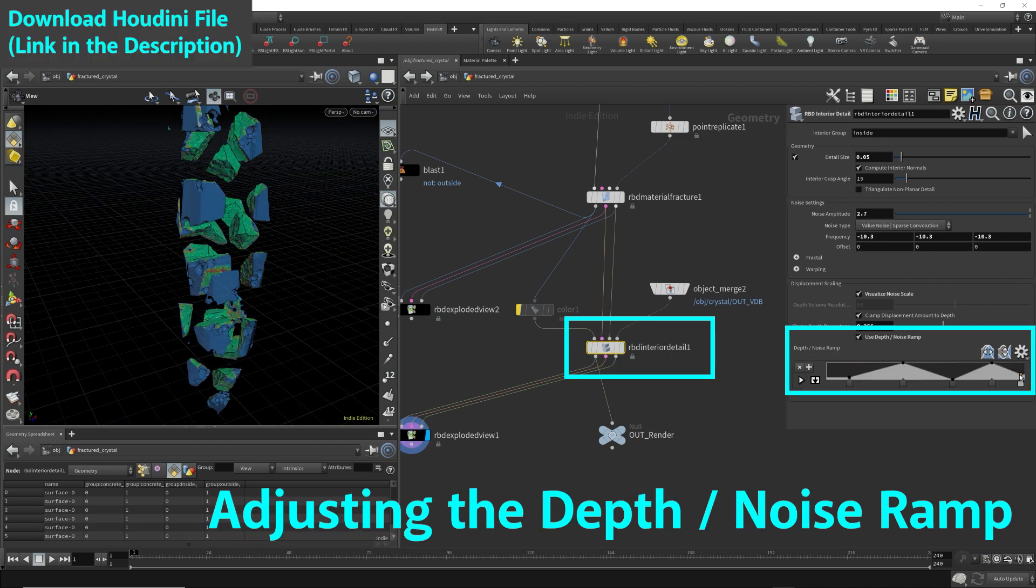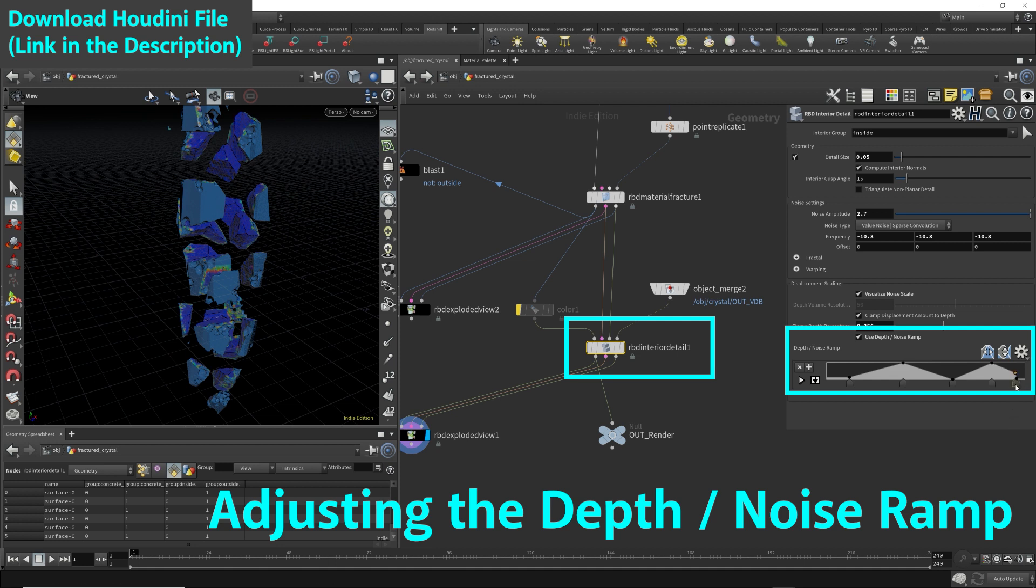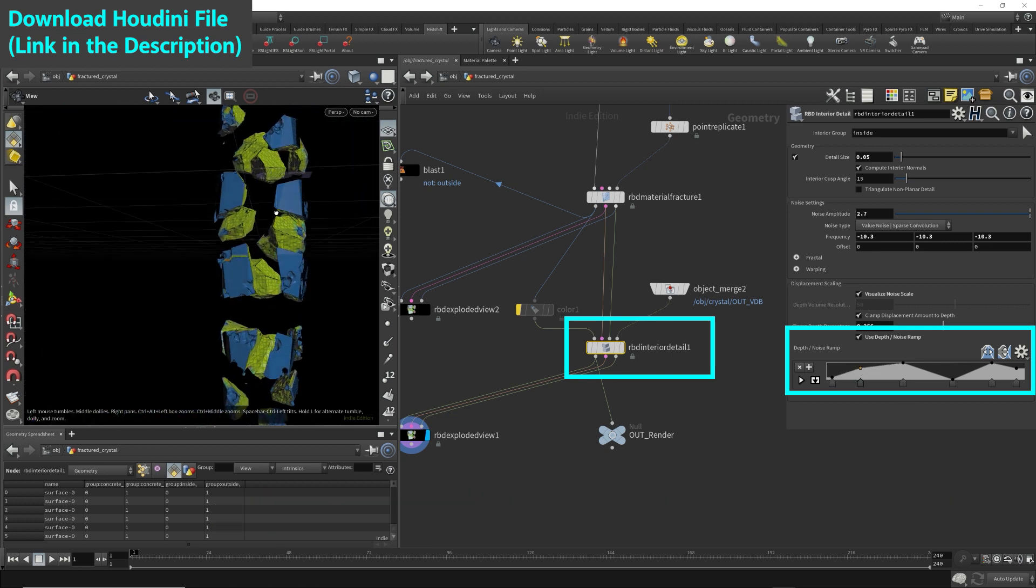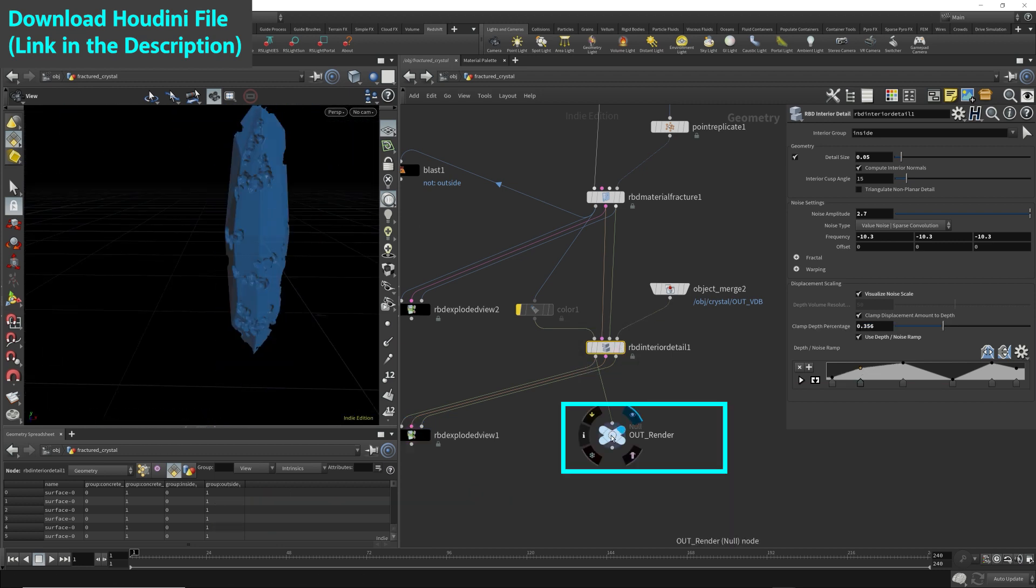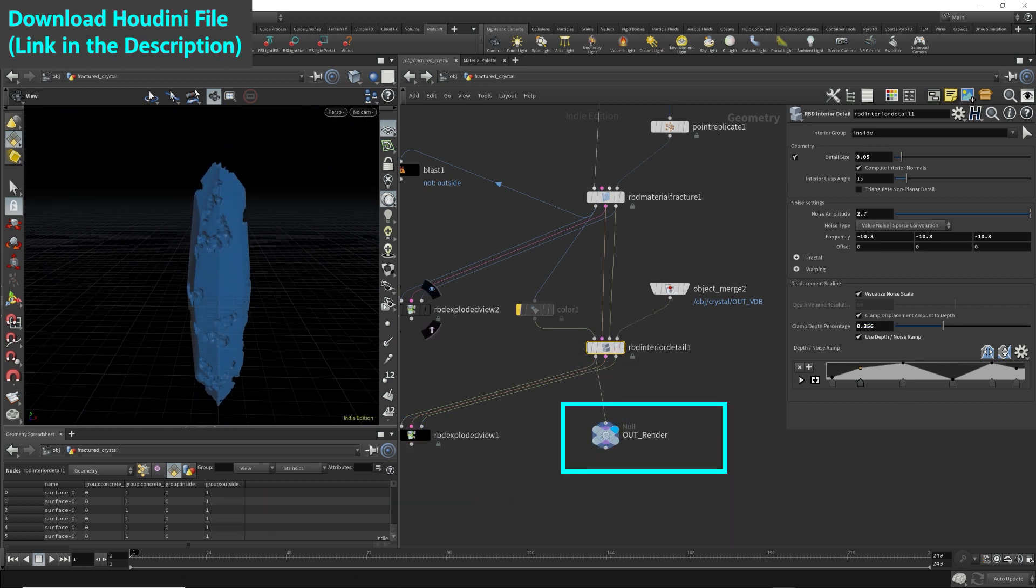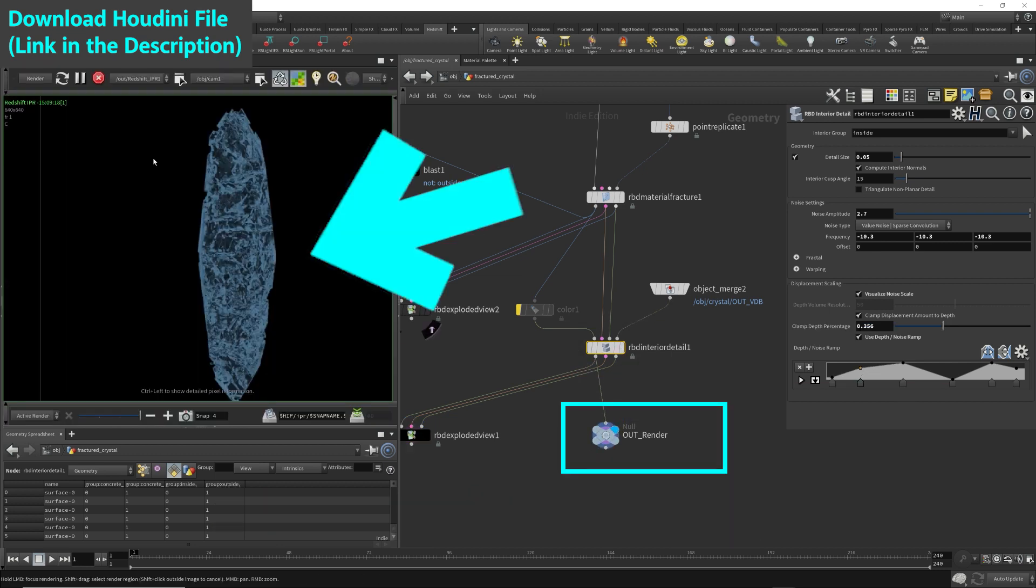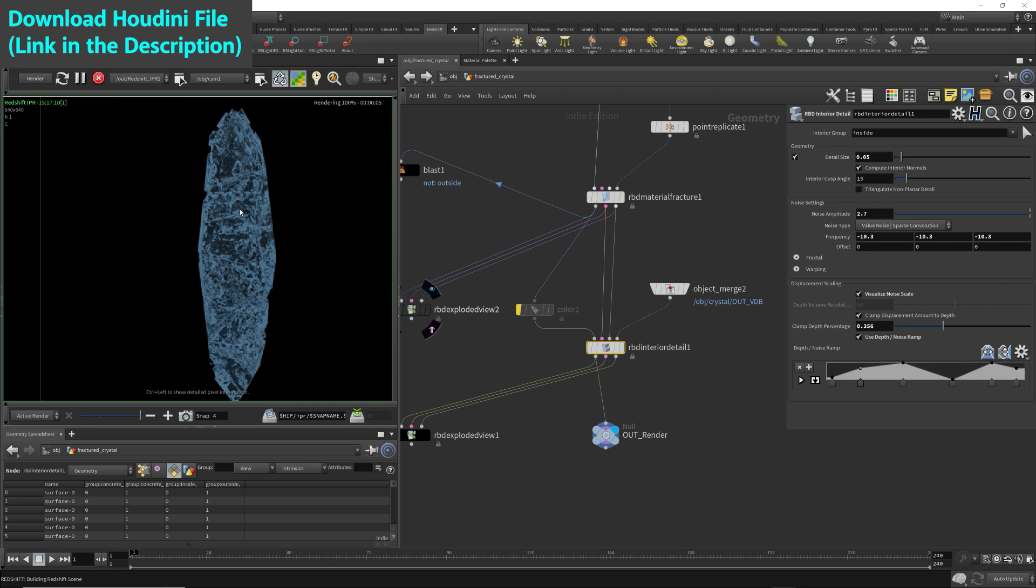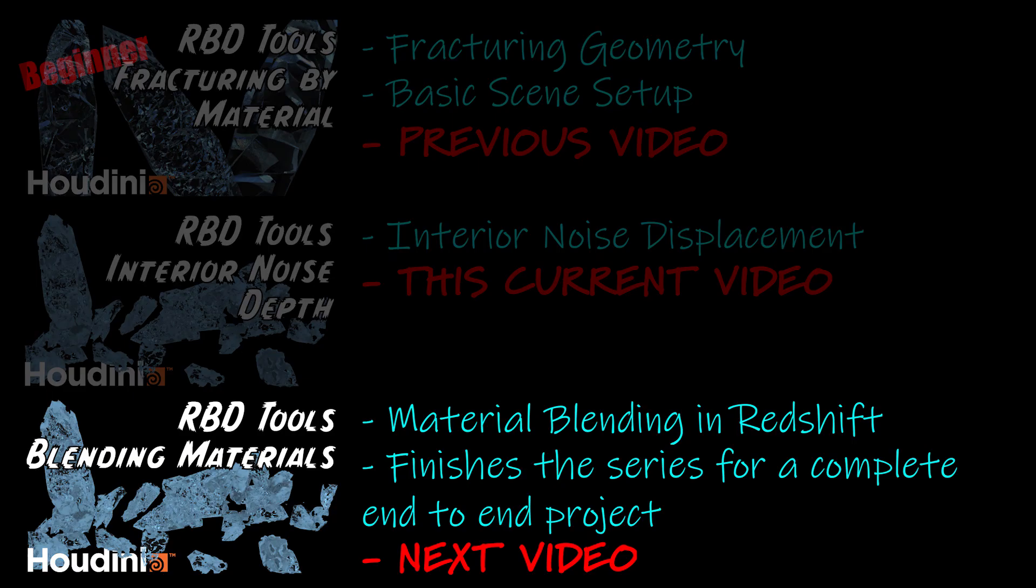I adjusted some of the values on the ramp just to get a more interesting look. So let's see what it looks in the render. The additional complex shapes from the geometry combined with the interior noise displacement creates more interesting reflections and refractions from the light bounces. The next video will demonstrate on blending two different types of materials onto our single fracture geometry to add even more variety to the render. Please check out material blending using Redshift in Houdini.